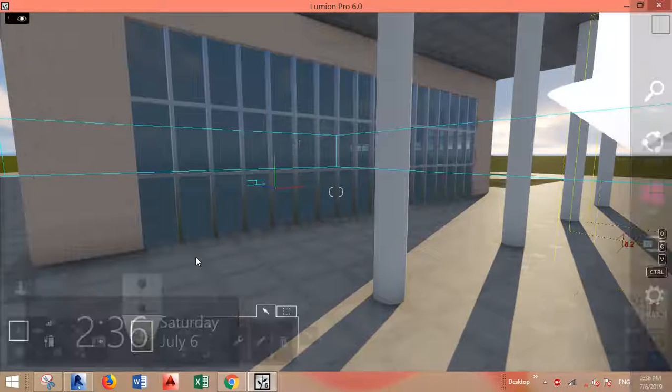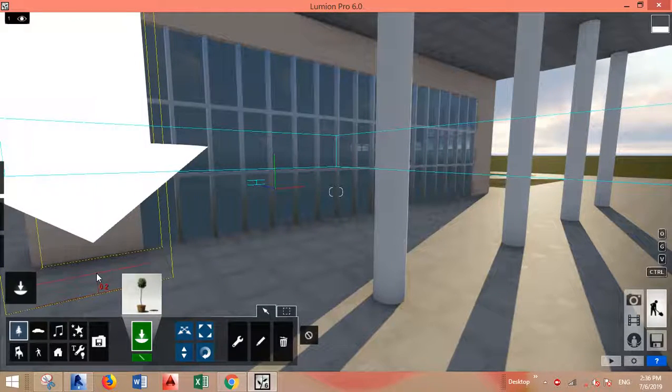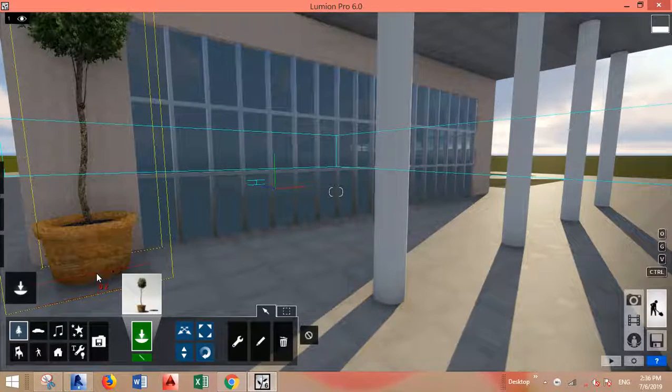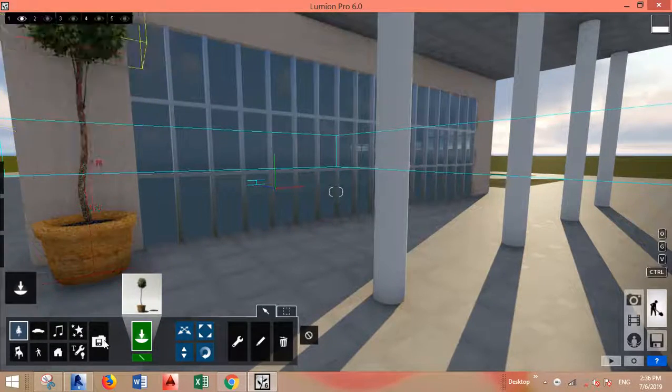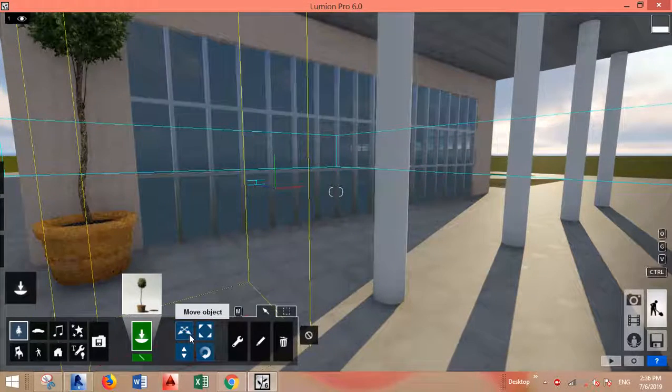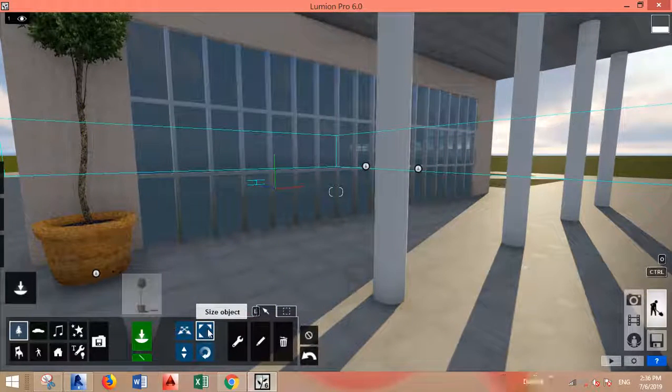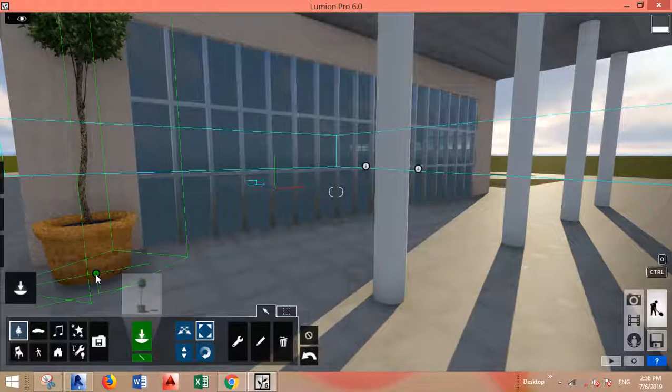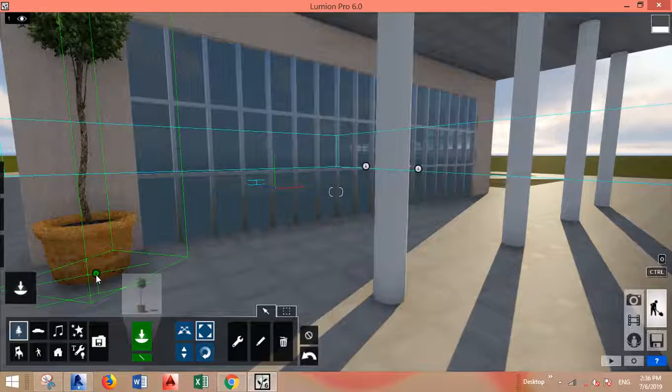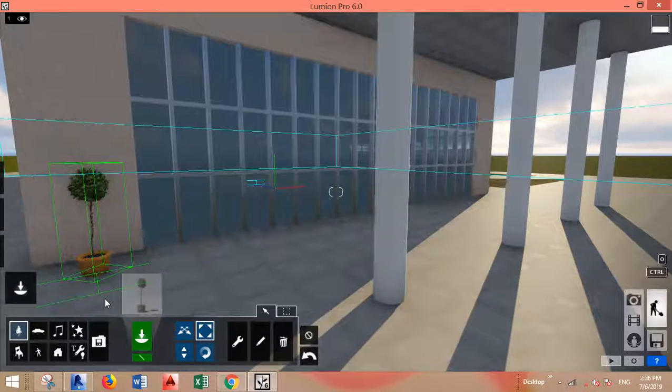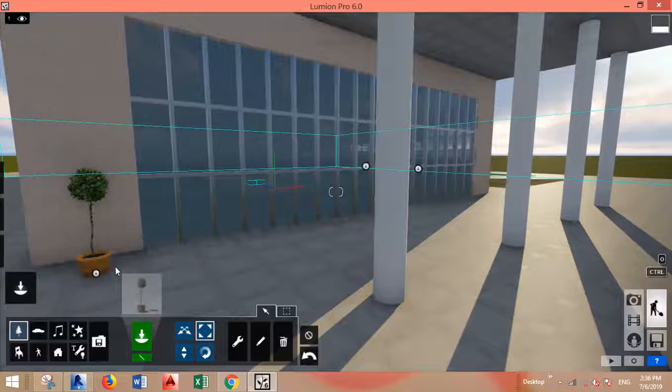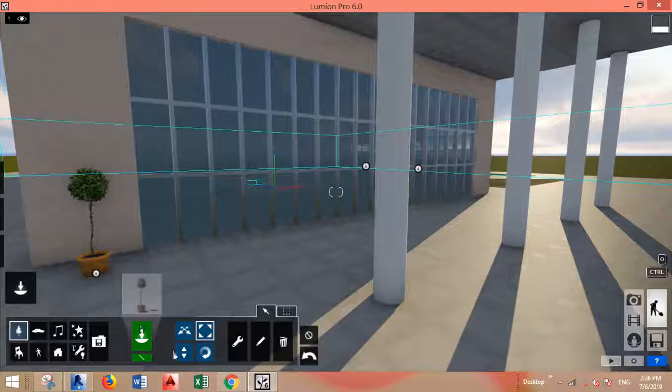I want this one, yes. And I want to place it. Now first, of course, this size is so big. I want to resize it. Let's go to size object and go to this icon close to the plant.